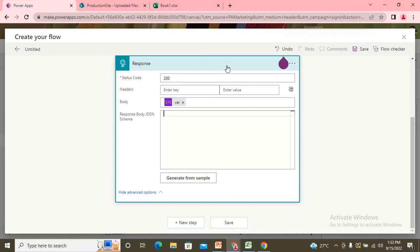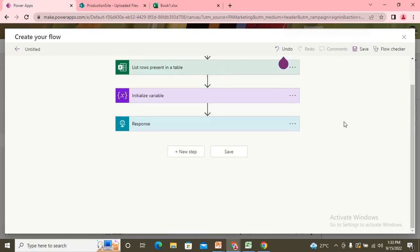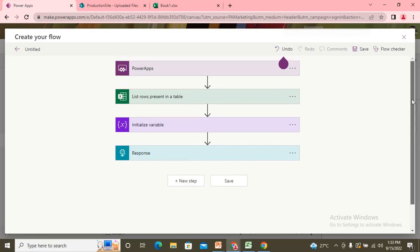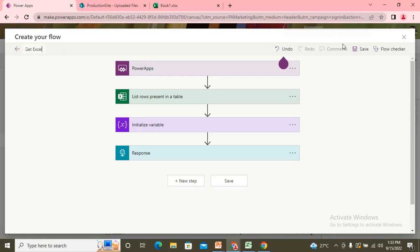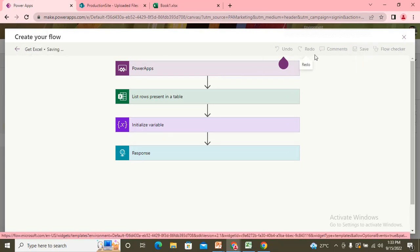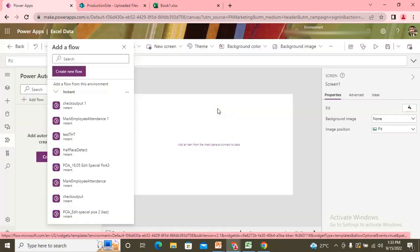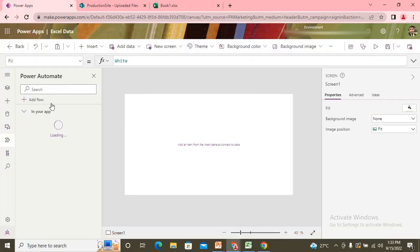So I want that JSON to be created from my power automate itself. So I use get Excel. This is my name. Save it. So I get this app inside here.